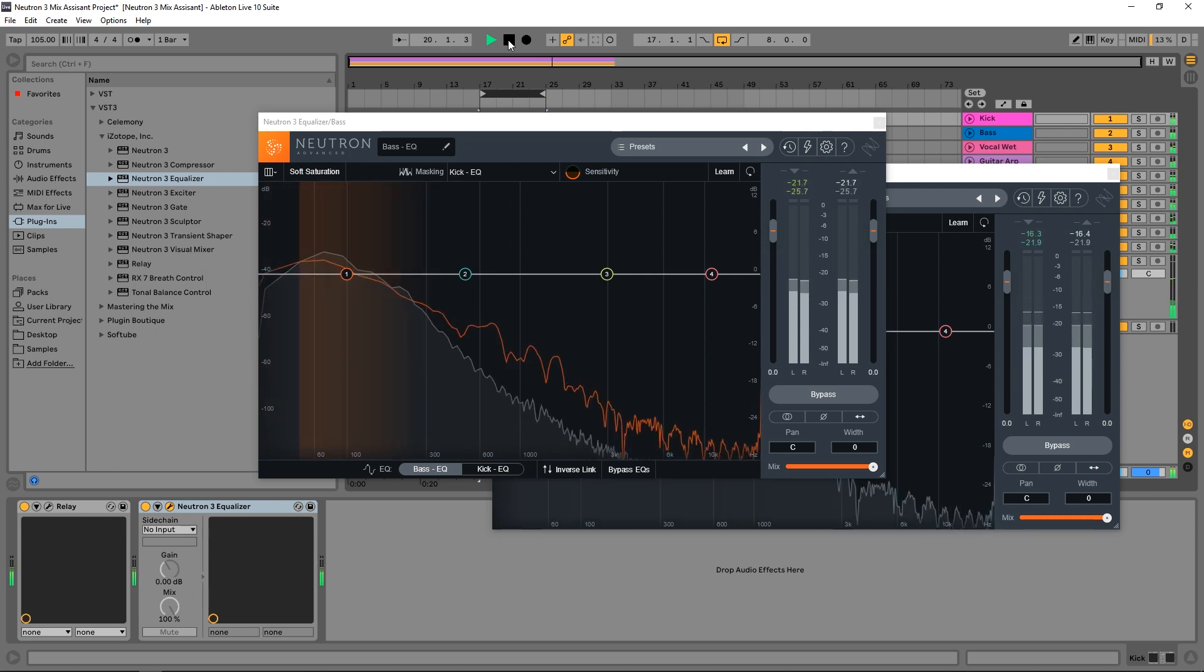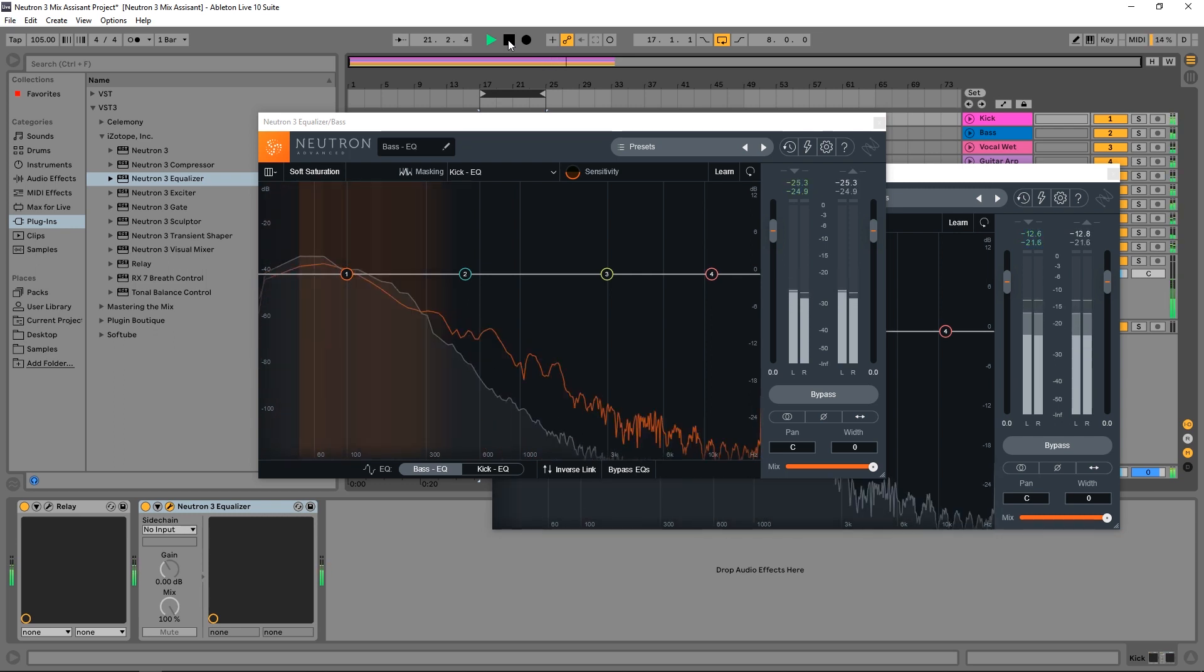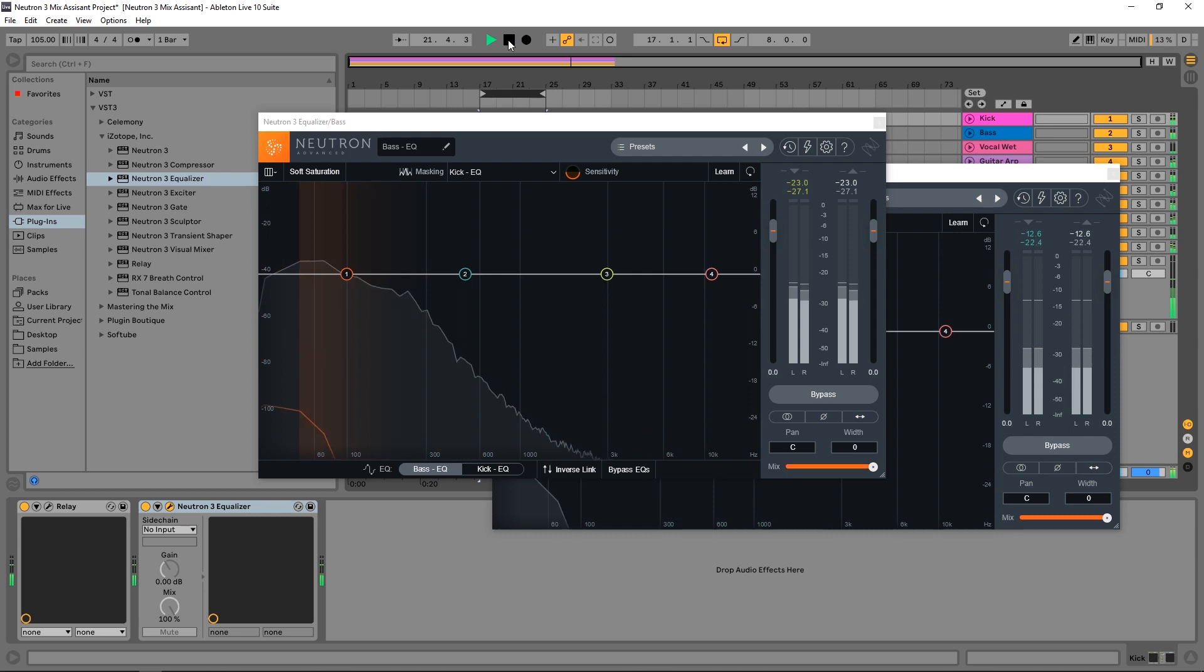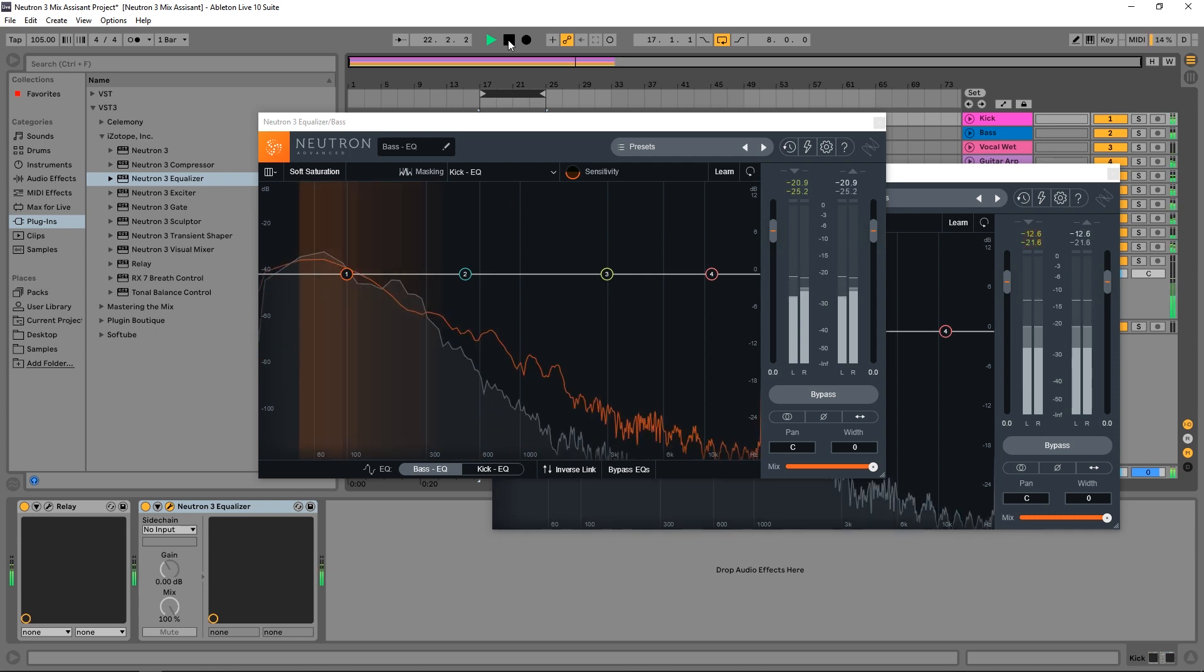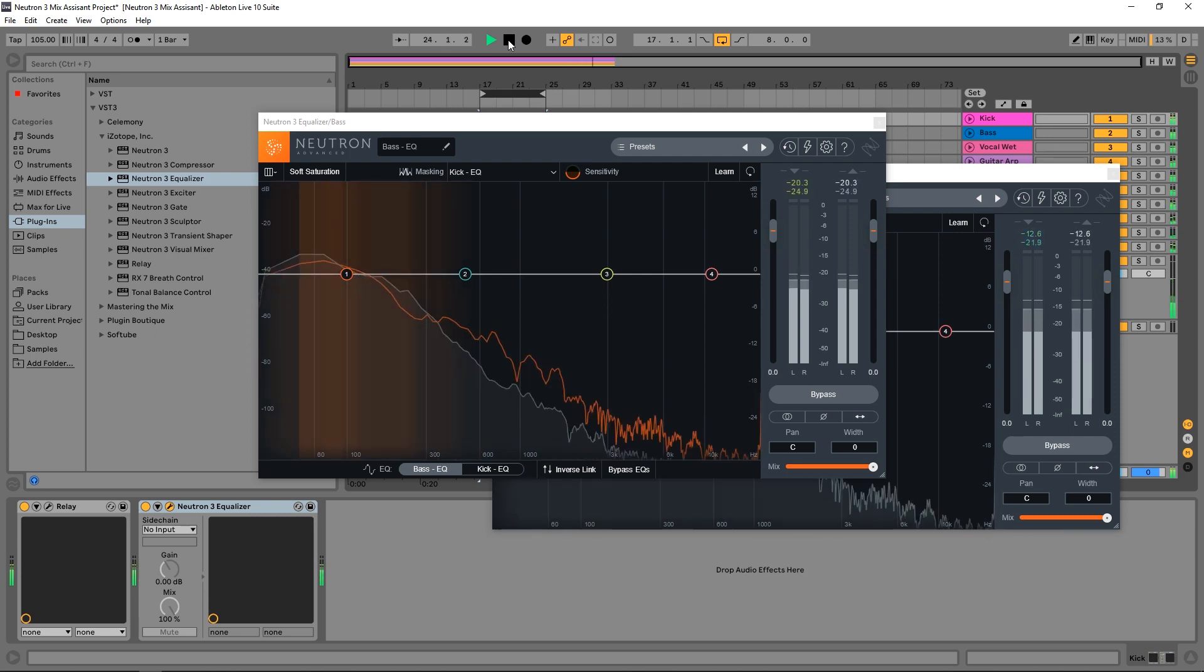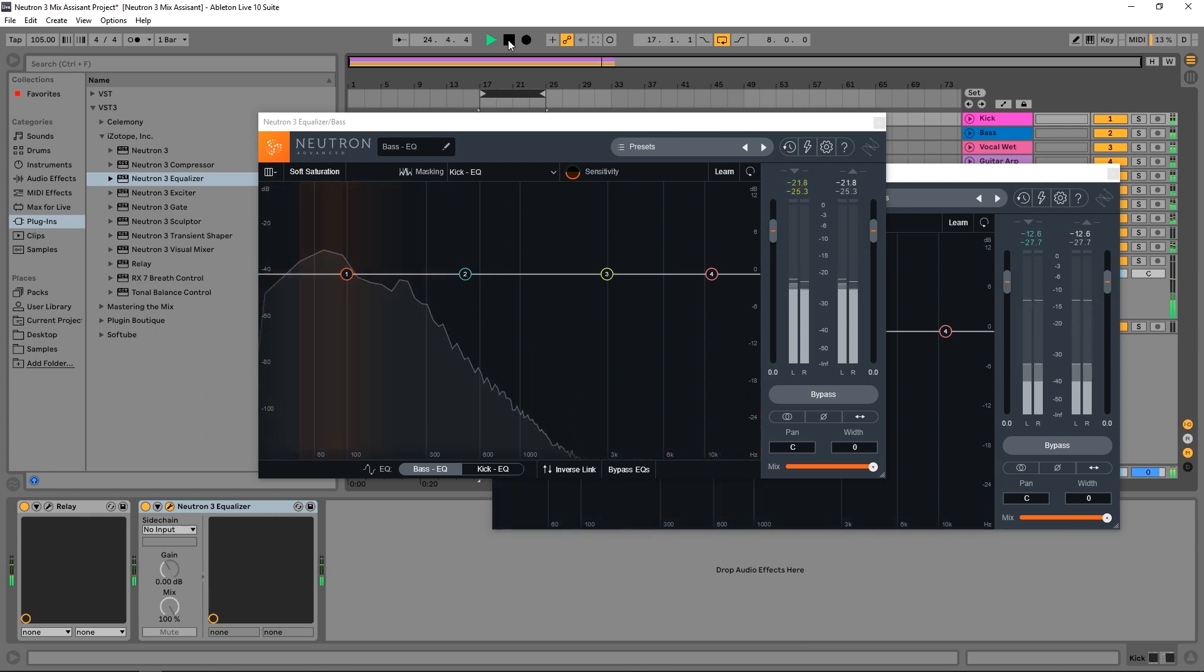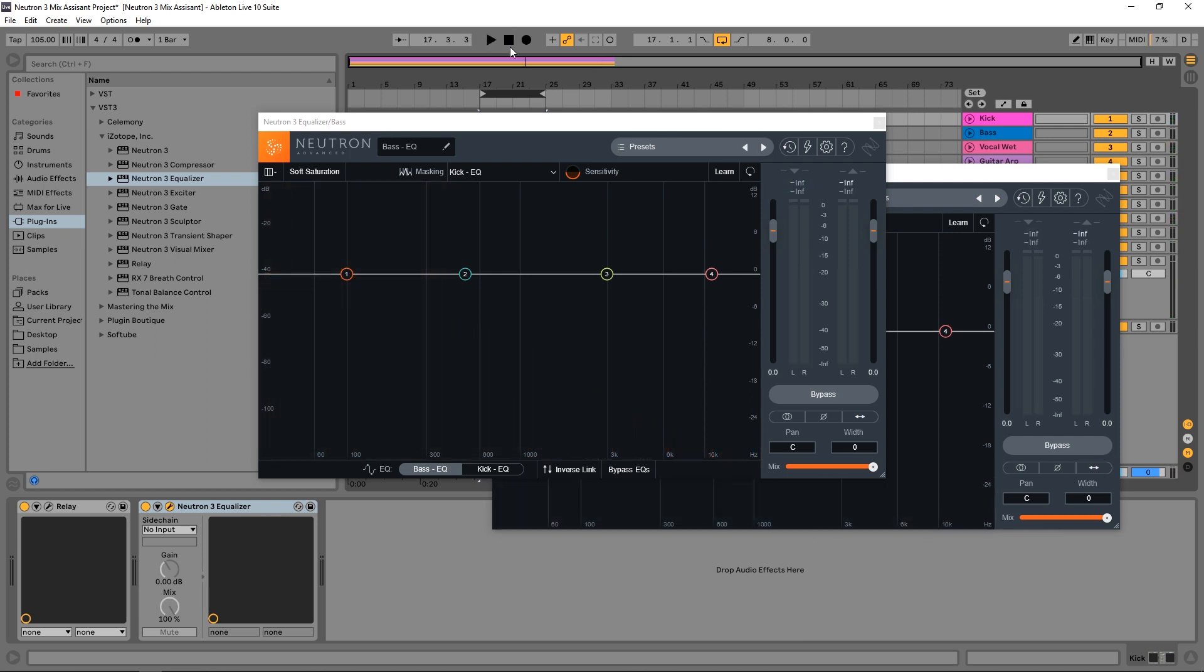Alright. So as you can see here, we've got both spectrums showing up inside of the EQ. The orange one is the kick, and the gray one is the bass. And the orange highlights that are showing up, that's where masking is occurring. And any serious issues, you'll actually see it in a graph up here at the top.